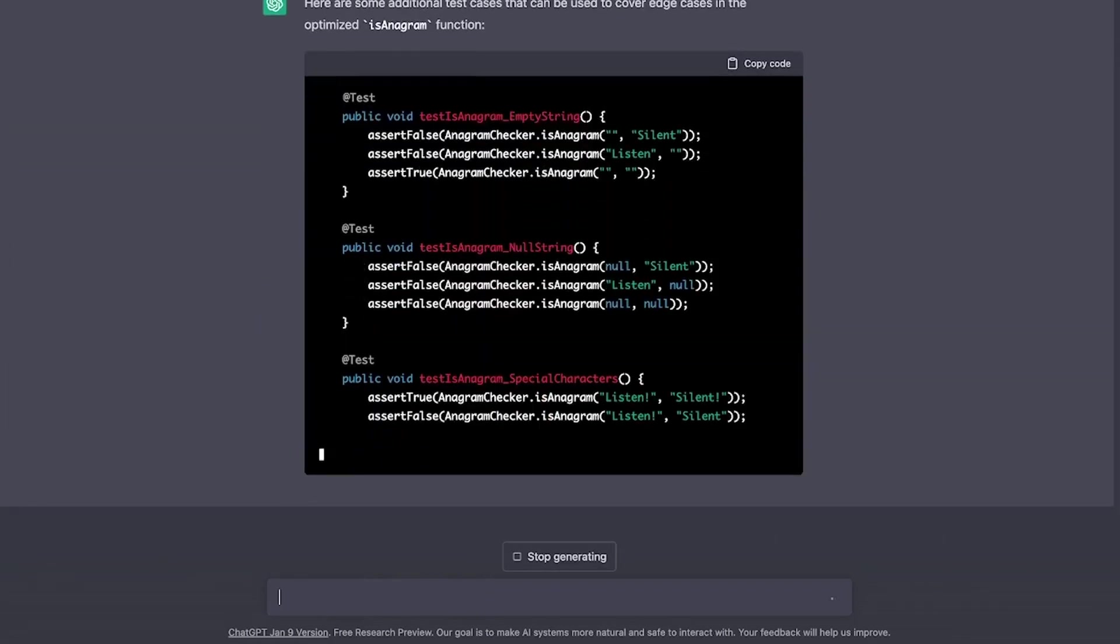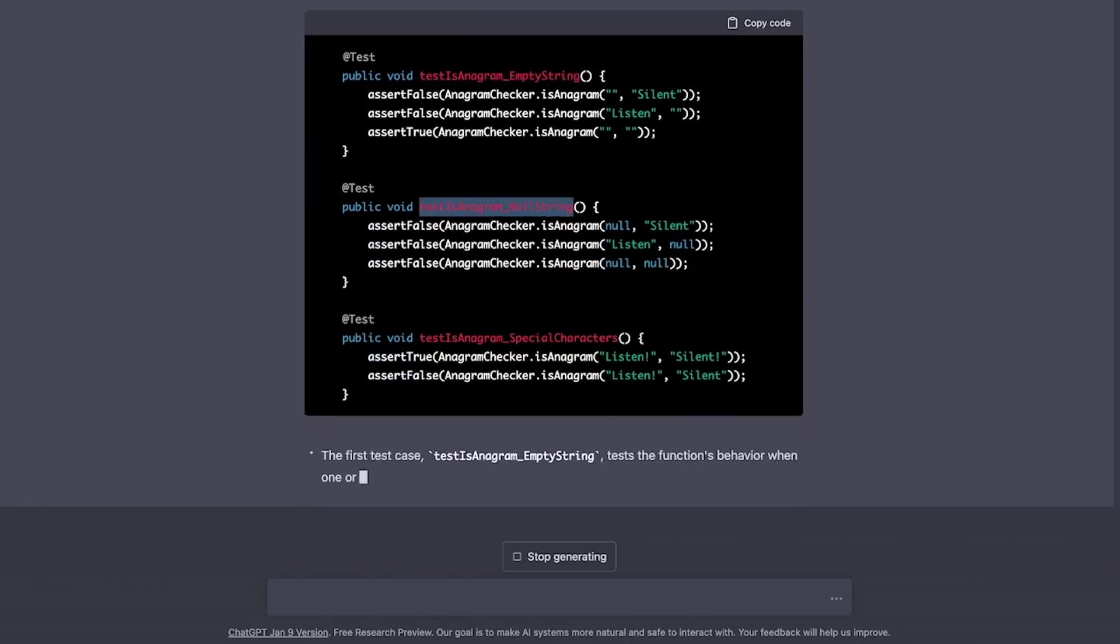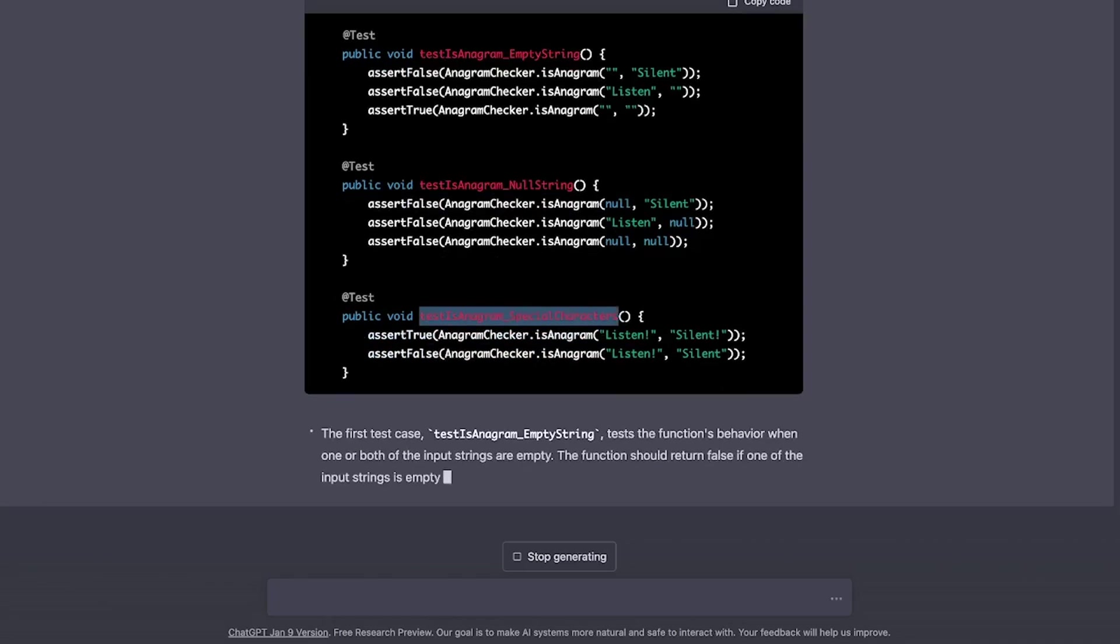It checks for the empty string, the null string and the special characters. And edge case testing like this should suffice for any interview.